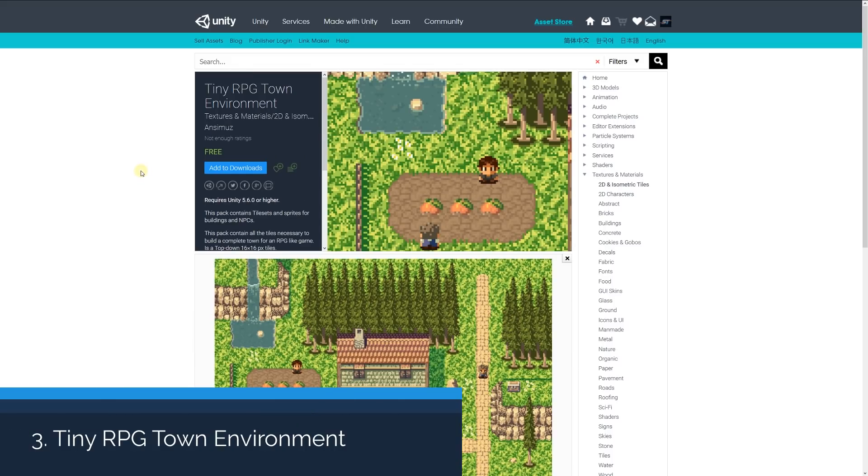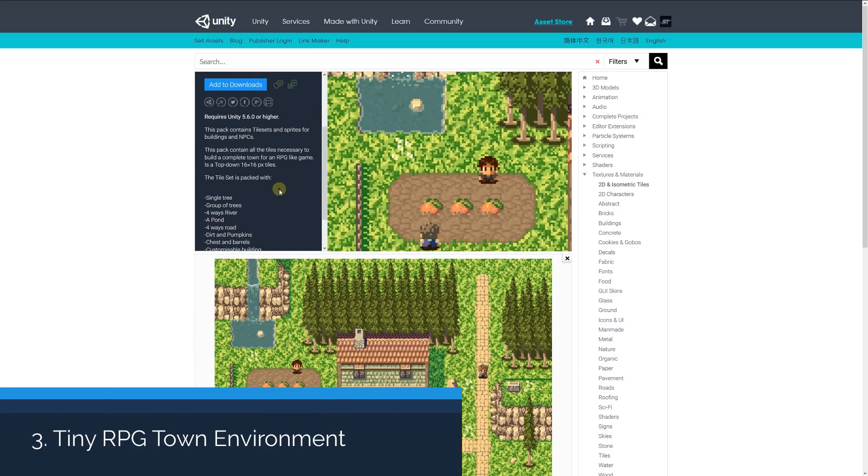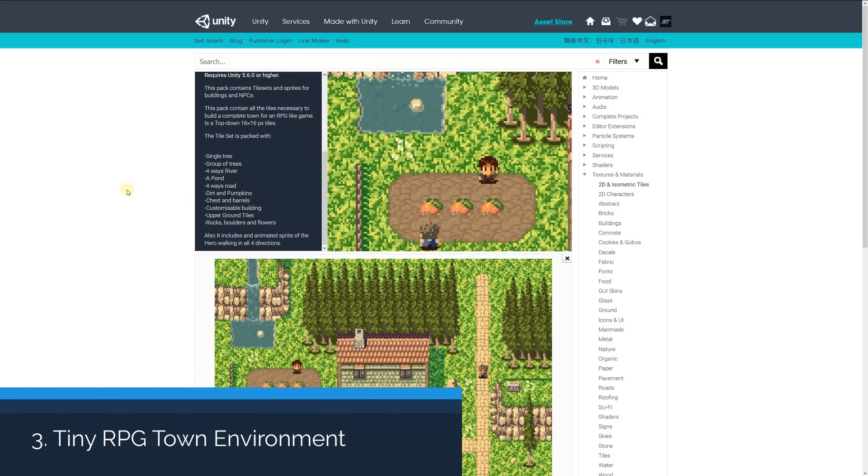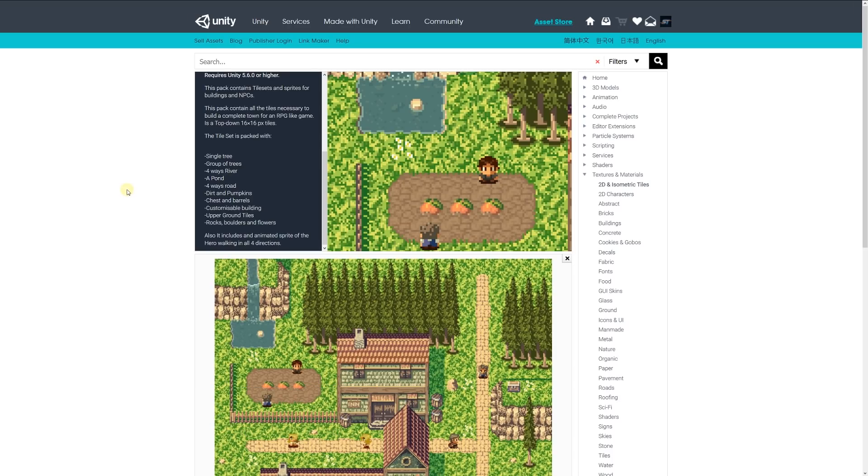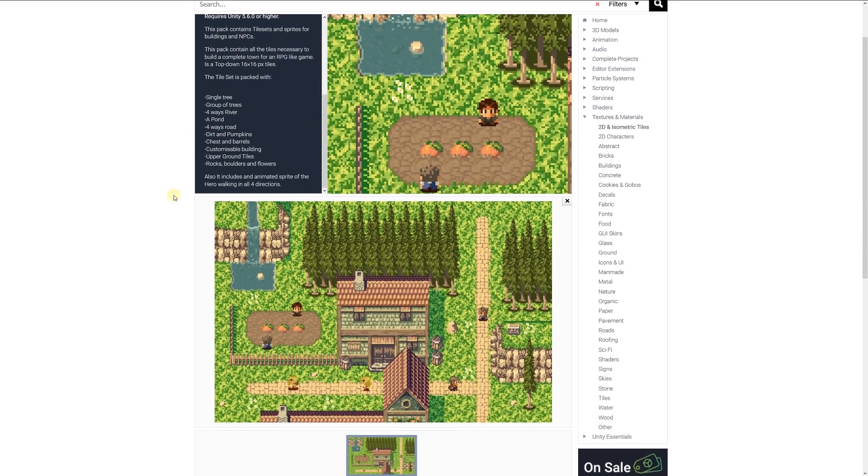Number three is the Tiny RPG Town Environment. This pack contains a tile set and sprites for buildings and NPCs, including all the tiles necessary to build a complete town for an RPG game with a 16 by 16 tile set. It has single trees, group trees,